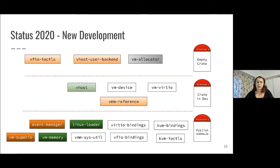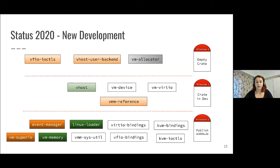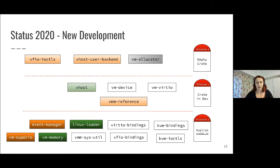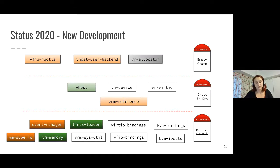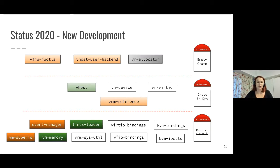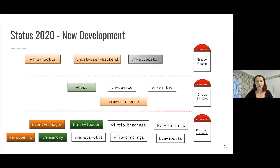In 2020, we also looked at adding event manager, which provides abstractions for event-based applications, and also SuperIO, which is actually the first crate that we have that provides emulation. This is the first crate published on crate.io with emulation. Even though it's just legacy devices, we're pretty excited that we have the first code there.